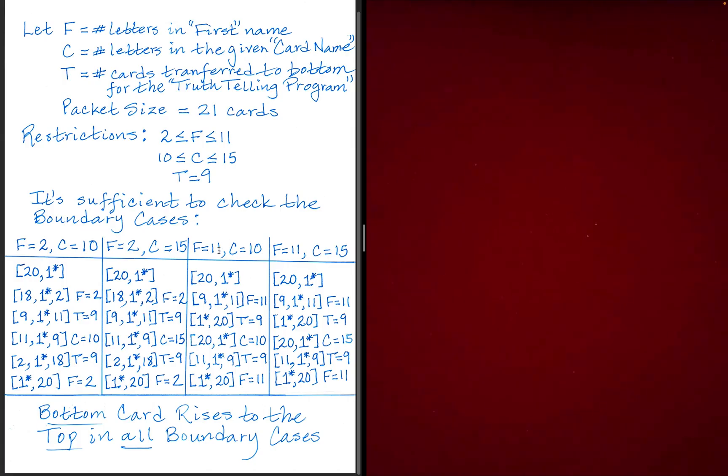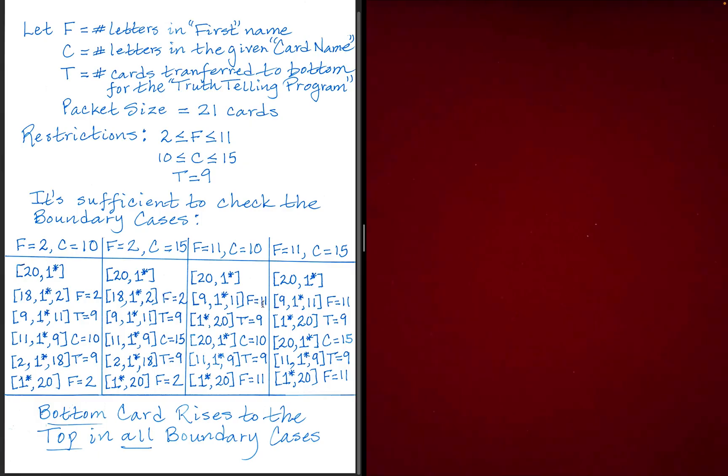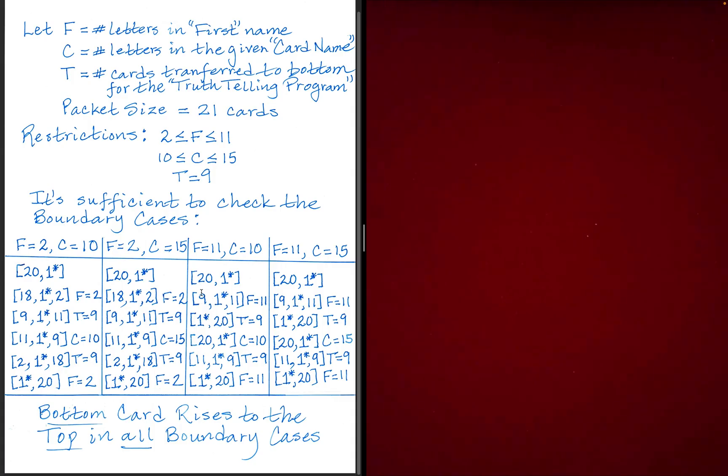Okay? So the third boundary case here is where we're assuming the spectator has 11 letters in their first name and the card they state only has 10. So how this would work then is the 20 cards on top above the spectator's card. 11 of them would move to the bottom, leaving us with nine on top. Now, if we perform the truth-telling program by moving nine cards from the top here to the bottom, that means these nine cards are now going to be on the bottom. That brings the spectator's special card to the top.